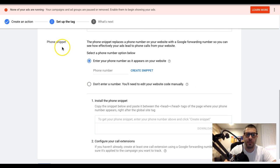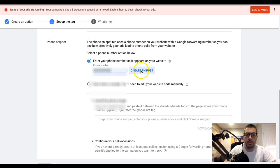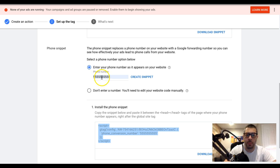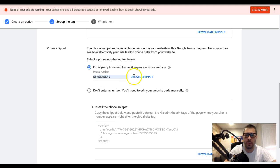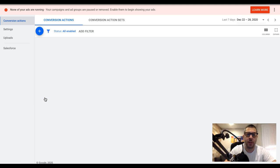Next up is the phone snippet — this is really important. Put your phone number in here and hit create snippet. Take this tag that was created with your phone number. The number you put in here has to be the number that's on your website or landing page — there should only really be one phone number, because this will only swap one number. Put that number in, create the snippet, and install this tag on every single page of your website between the head tags, right below the global site tag.